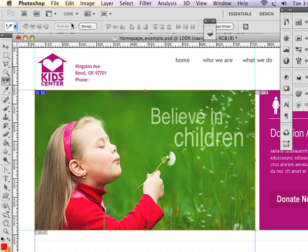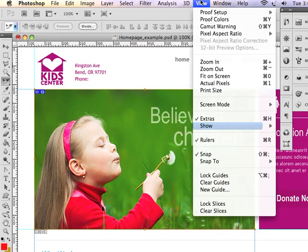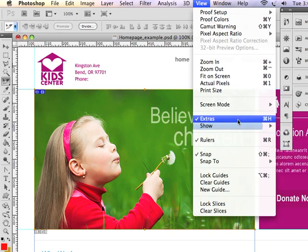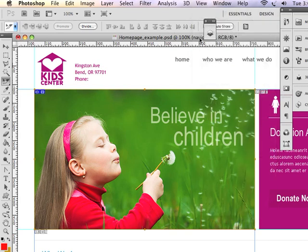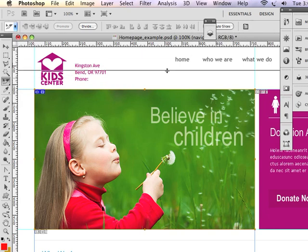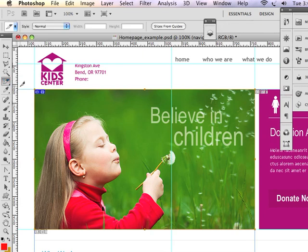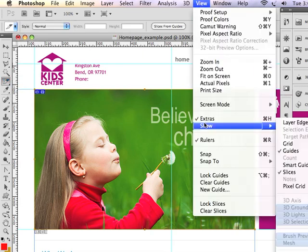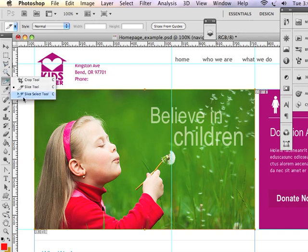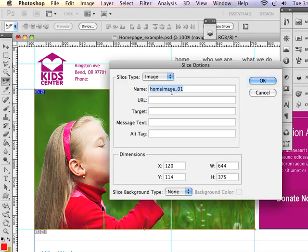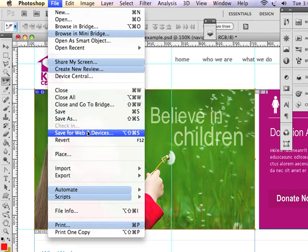So, to review, creating a slice is as easy as going under View, showing, making sure that you have your guides showing, making sure that your rulers are checked. When you're drawing the guidelines initially, uncheck Snap, and then you can draw guides as needed onto the stage. When you want to create your slice, you use your Slice tool. You turn snapping on. And you use the guidelines as a snapping mechanism to create your slice. Then we used the Slice Select tool to double-click and name the image. We weren't worried about the other four options because they were code-related. Once we've named our slice, then we set the optimization settings in Save for Web and Devices.